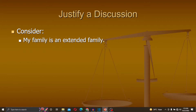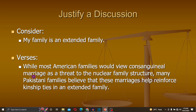Next, justify a discussion. Consider: 'My family is an extended family.' How can we give justification for this statement? 'While most American families would view continual marriage as a threat to the nuclear family structure, many Pakistani families believe that these marriages help reinforce kinship ties in an extended family.' Here we have provided justification of marriage in the extended family.